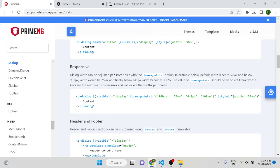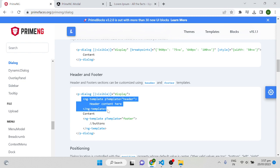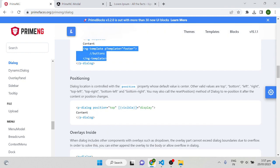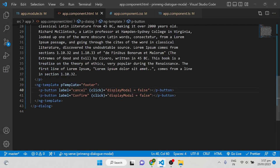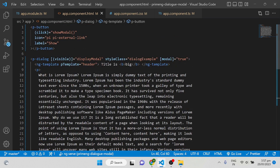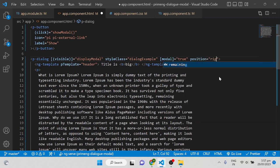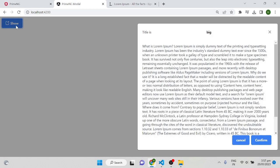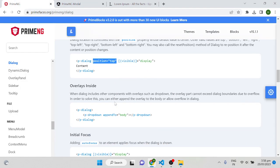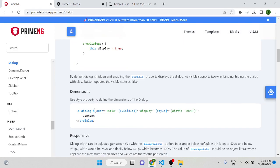For responsiveness you can give different breakpoints. For example, if the screen is 960px or above the dialog will be 75vw; at 640px it will be 100vw. You can define maximum screen sizes with breakpoints. For positioning, by default the dialog appears in the middle. To change it just give the position attribute — for example position equal to right, left, or other available options — to control where the dialog appears.